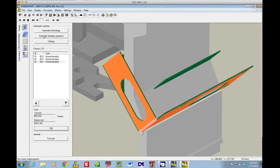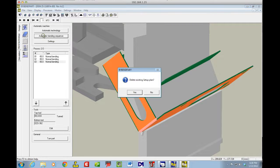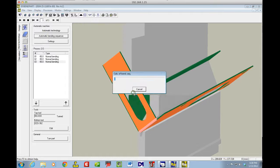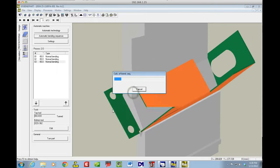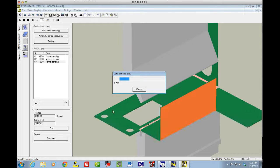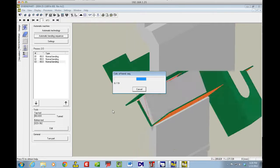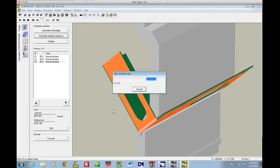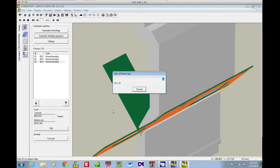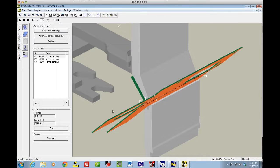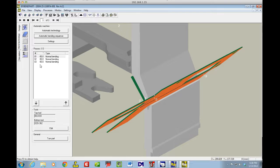We're going to hit the Automatic Bending Sequence again now that I've rotated my tools and have it come up with a better solution. The solution it came up with the first time was for the tool facing the other direction. When I rotated the tool around, that solution will no longer work. So now it comes up with another solution.